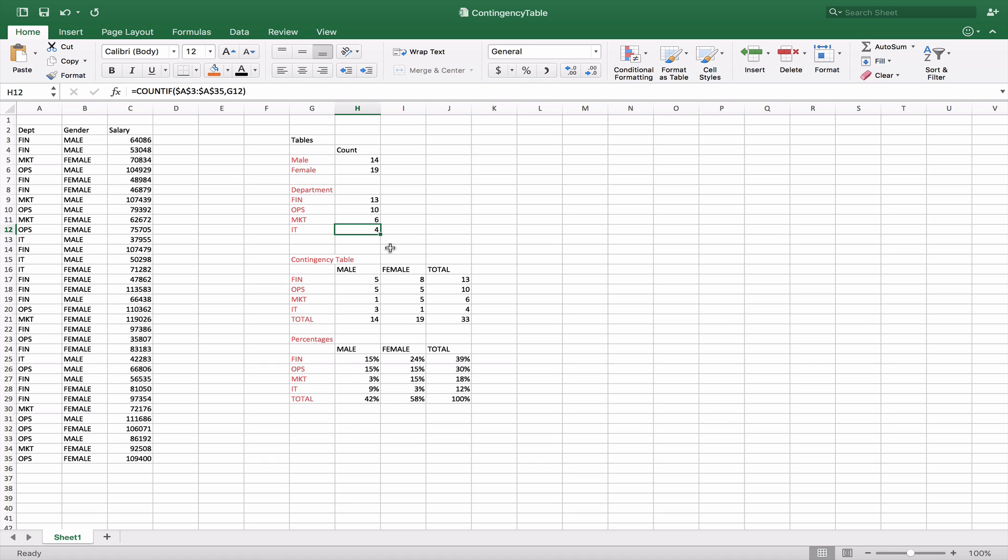Now let's say we want to do a contingency table, a two-dimensional table, male, female, and the individual departments. So in order to do that we're going to actually use a different function, a COUNTIFS function.